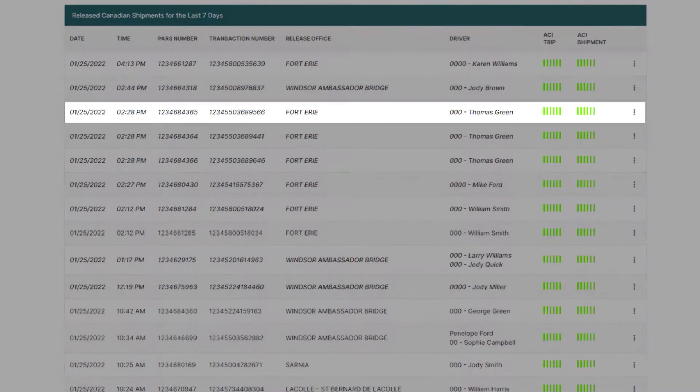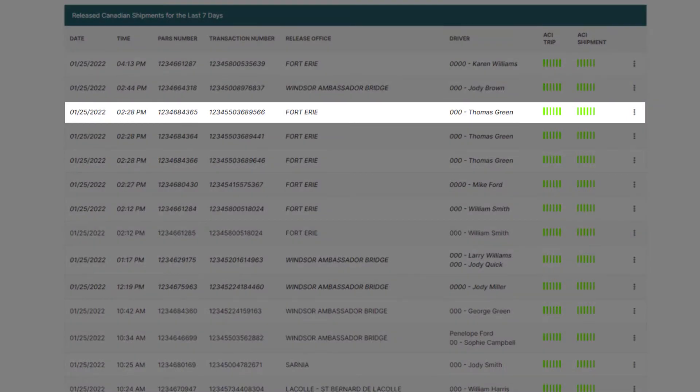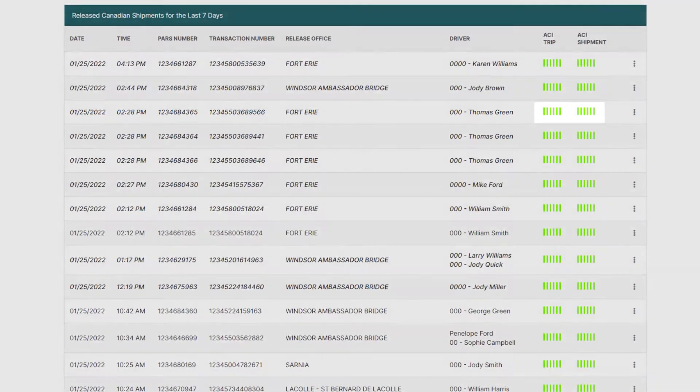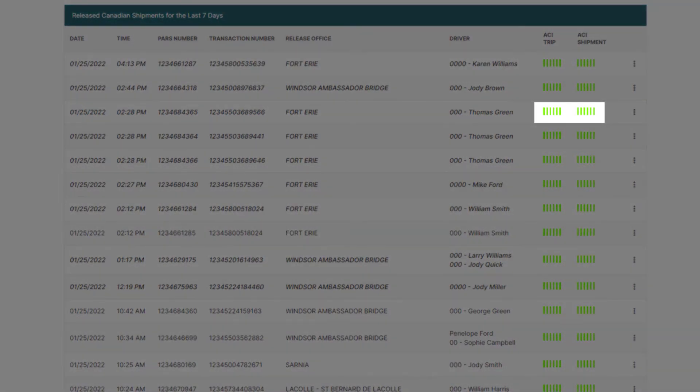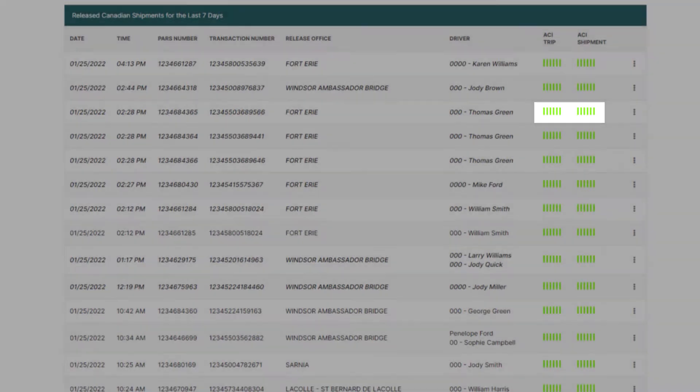The release shipment listing provides the same details as the accepted shipments listing, and you can also see that the ACI eManifest status is also showing released.